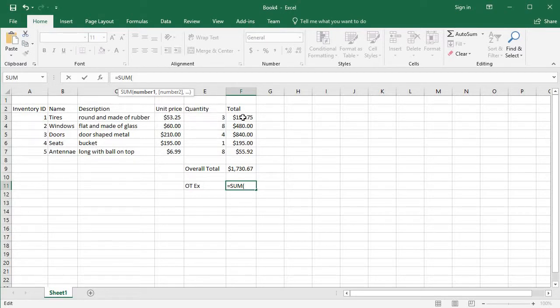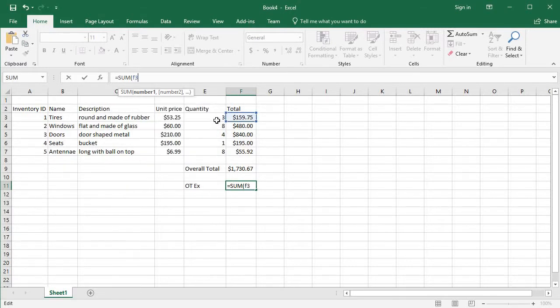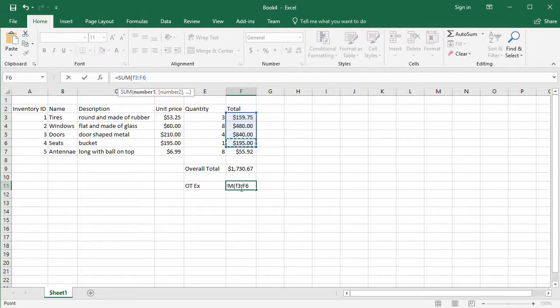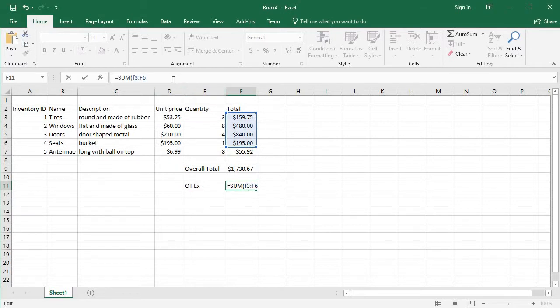I could start on this one, but let's go ahead and start on this one since I'm here. I could either type F3 colon, and I want to go through—let's say I don't want this bottom line, let's say the antennas are something else. So I just want to sum up through the seats for now. I can either type in F6 or I could click on it and it puts it in there for me. All I gotta do is finish.